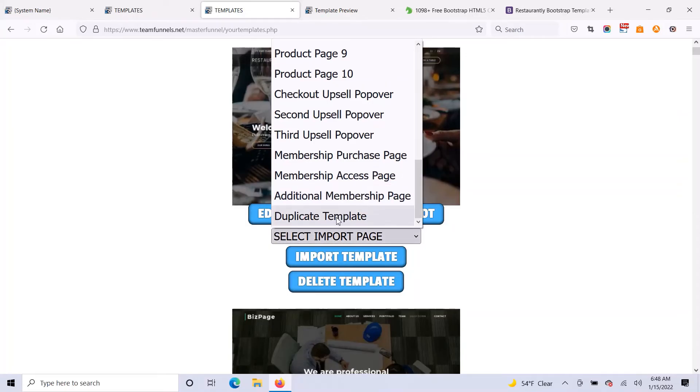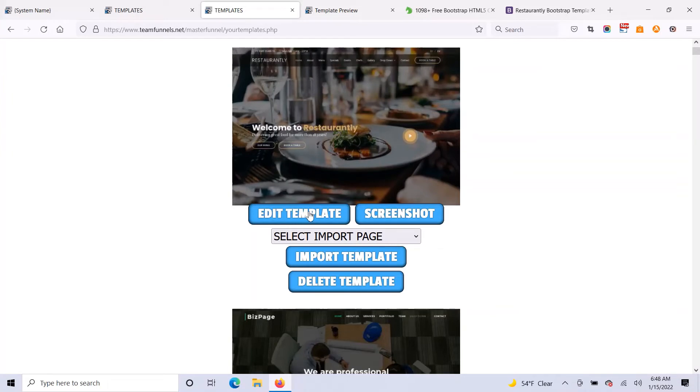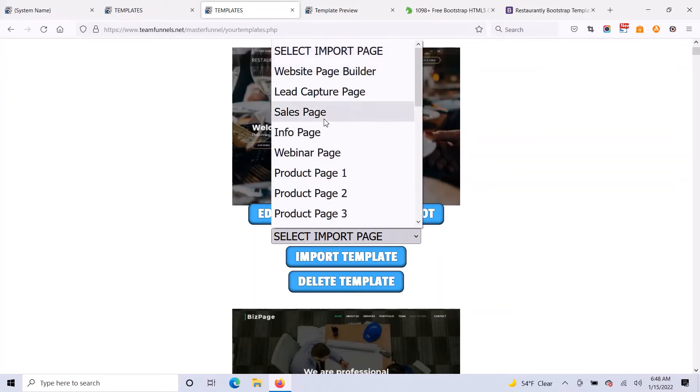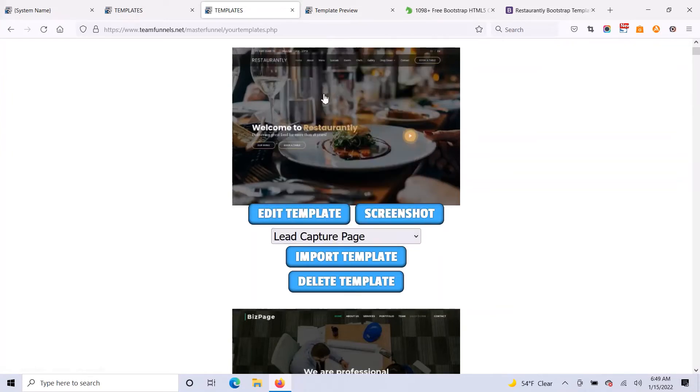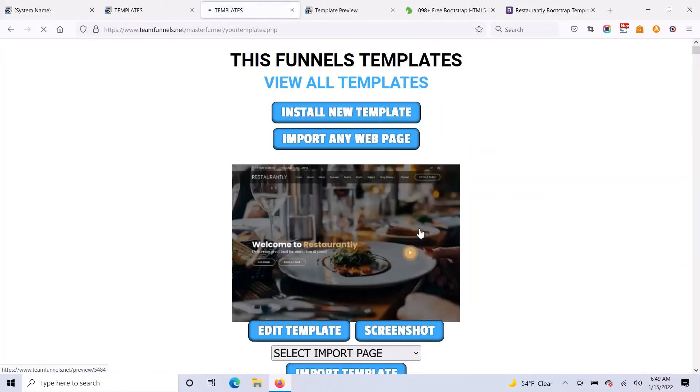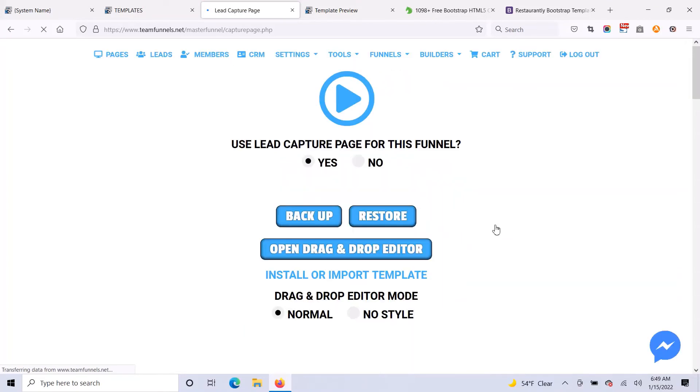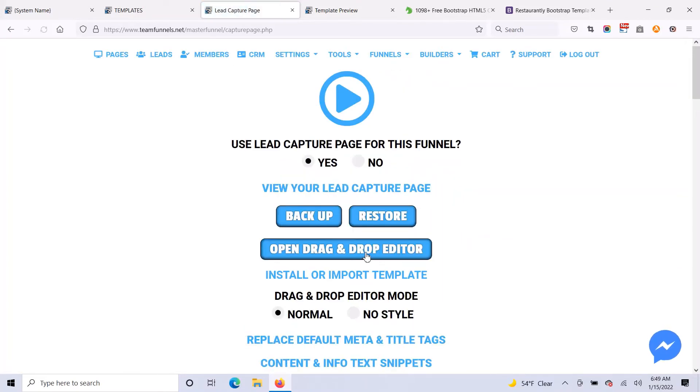You could also duplicate this template or you could just edit the template before you do anything. So in this example, I will just import it to my lead capture page. That's usually the main page you have set for the funnel. And once that's imported into the page you want to build, you just open the drag and drop editor.